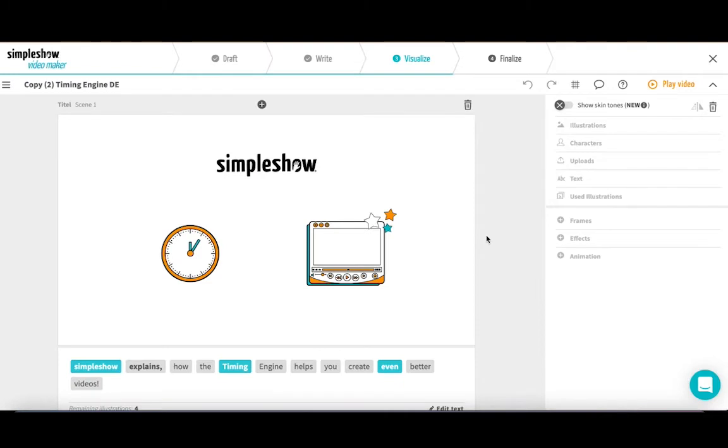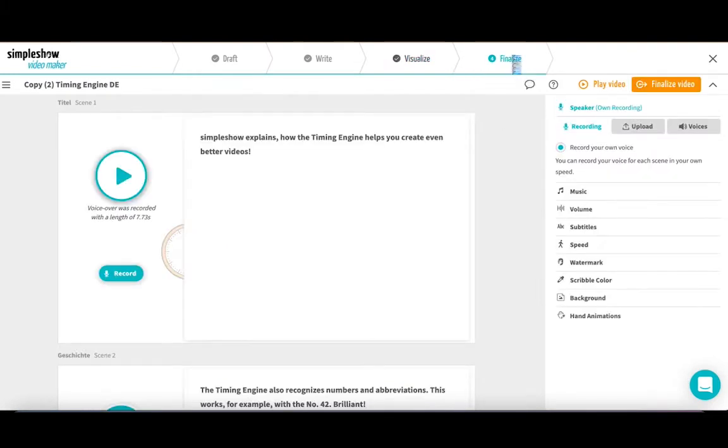When you have finished your video and want to add your voice, just click Finalize. In the menu on the right, you will find the item's speaker. Here, you have several options.